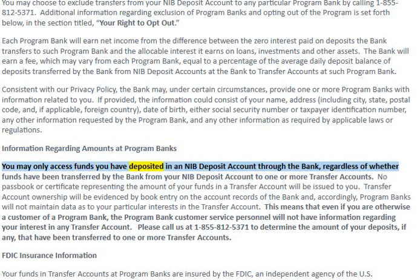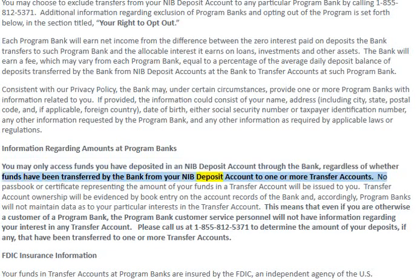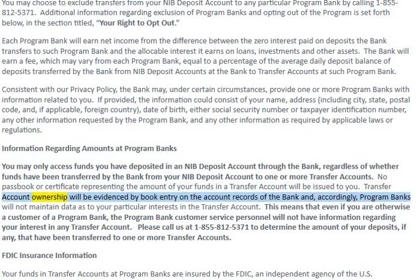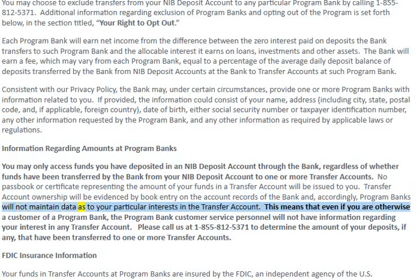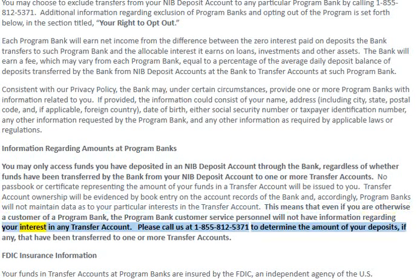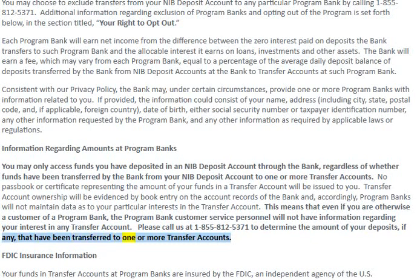Information regarding amounts at program banks: You may only access funds you have deposited in an NIB deposit account through the bank, regardless of whether funds have been transferred to one or more transfer accounts. No passbook or certificate representing the amount of your funds in a transfer account will be issued to you. Transfer account ownership will be evidenced by book entry on the account records of the bank; accordingly, program banks will not maintain data as to your particular interests in the transfer account. This means that even if you are otherwise a customer of a program bank, that program bank's customer service personnel will not have information regarding your interest in any transfer account. Please call us at 1-855-812-5371 to determine the amount of your deposits that have been transferred to one or more transfer accounts.